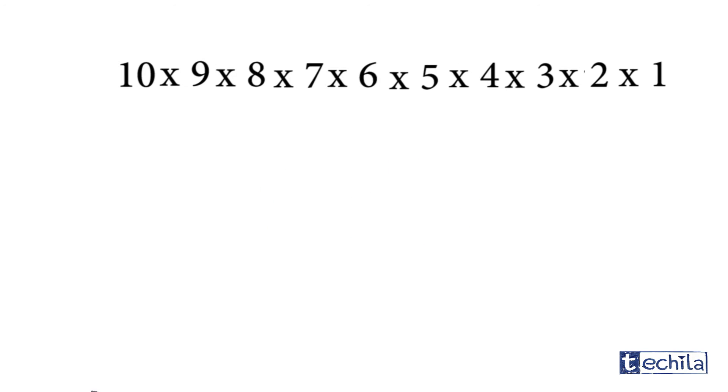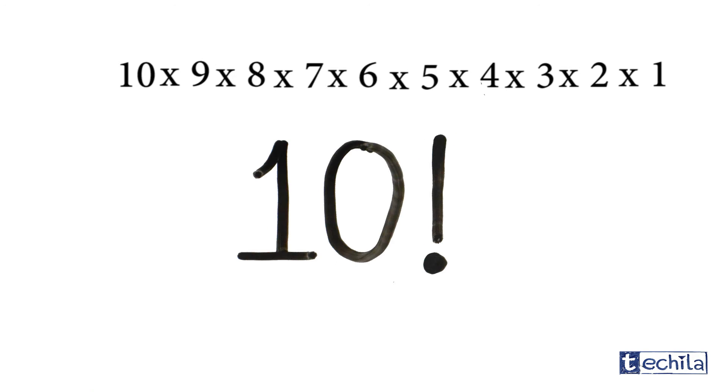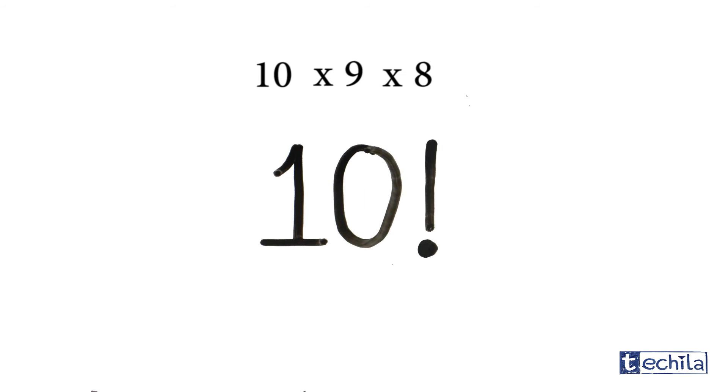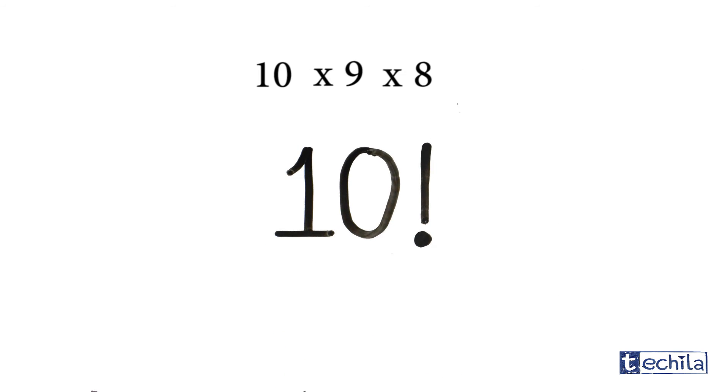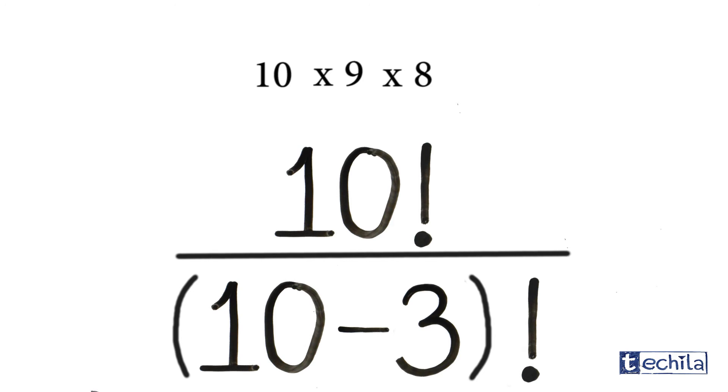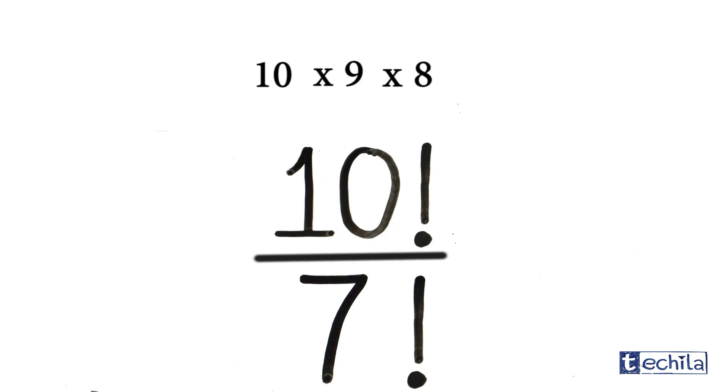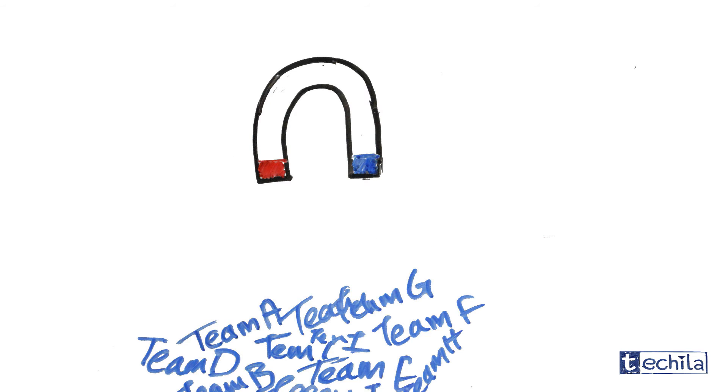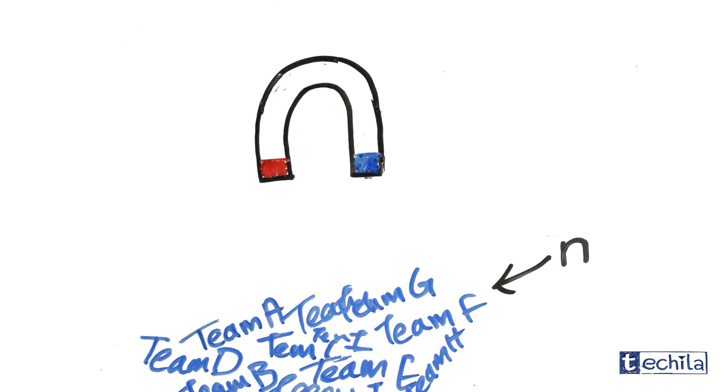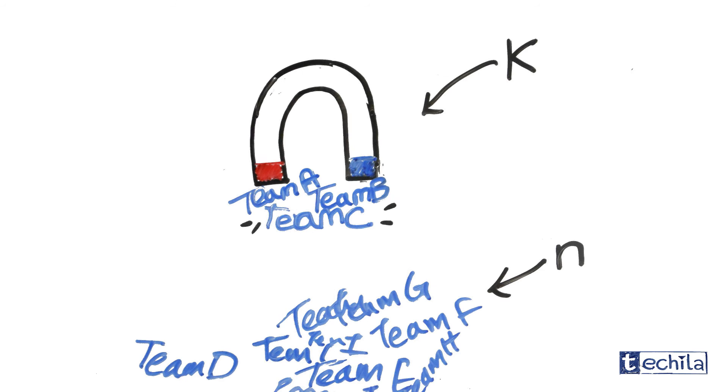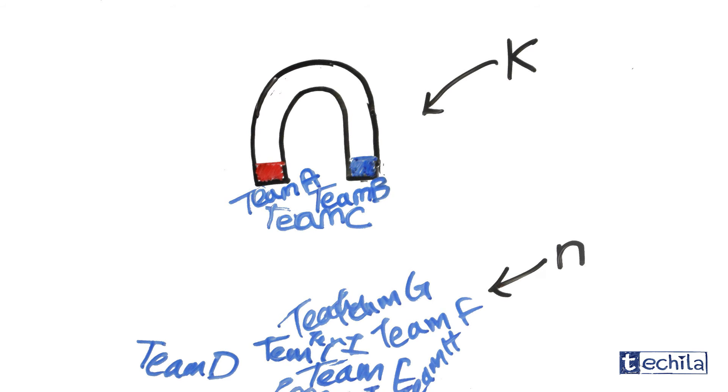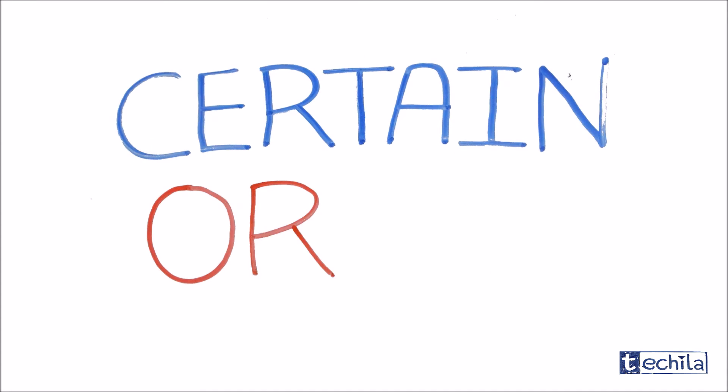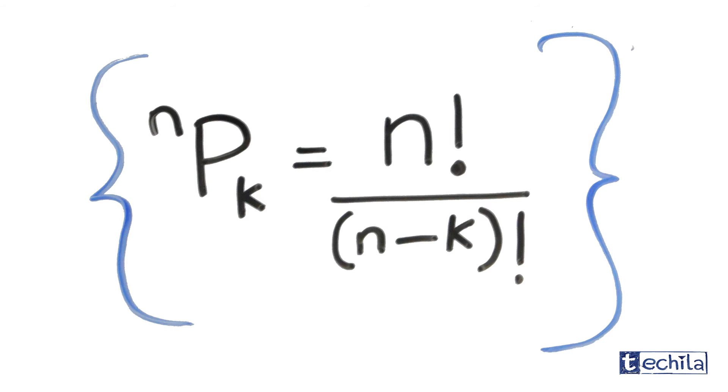Now that's nothing but 10 factorial just without the last seven numbers. Mathematically, to get rid of those extra seven numbers, we can simply divide 10 factorial with 10 minus 3, that is 7 factorial. Therefore, in general, if we have n items in total and want to pick k from the total in a certain order, we can do it in n factorial upon n minus k factorial ways.